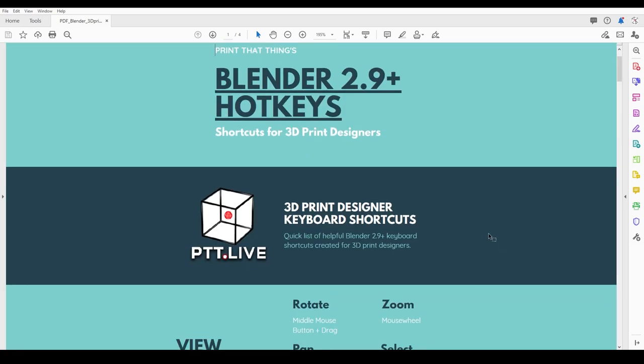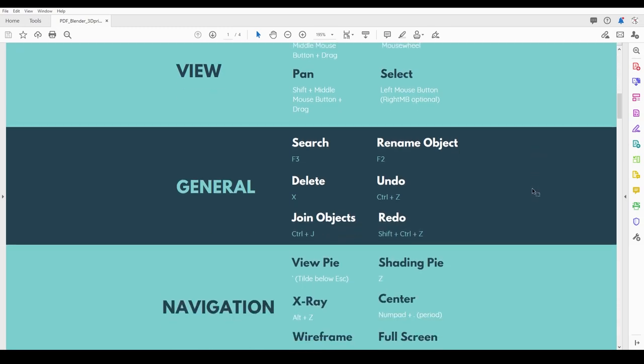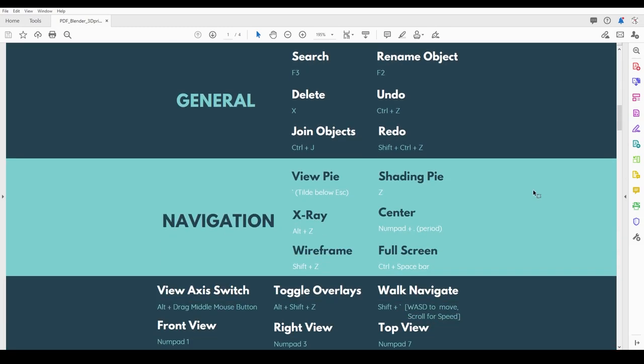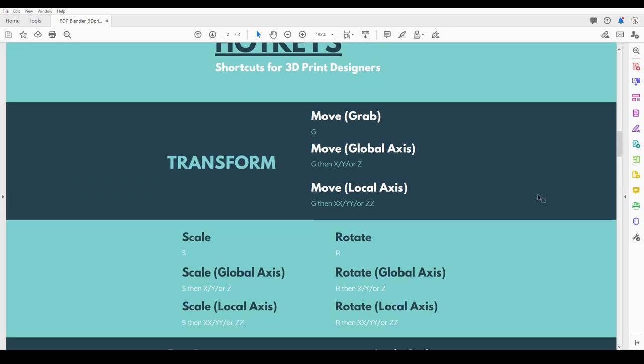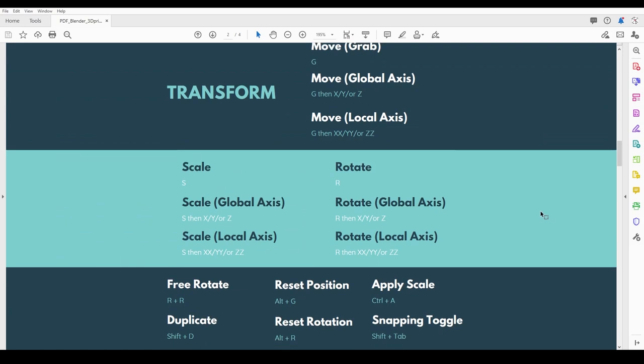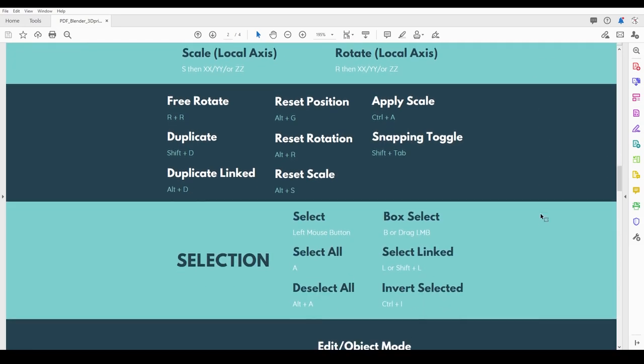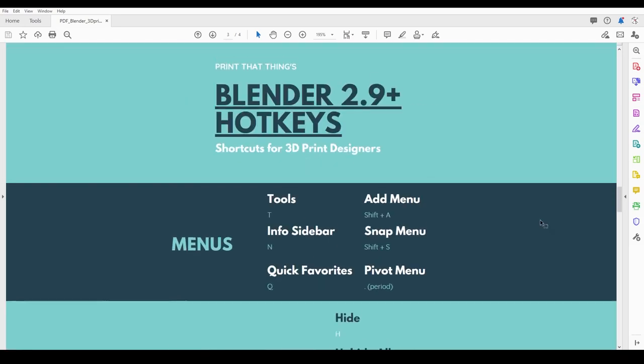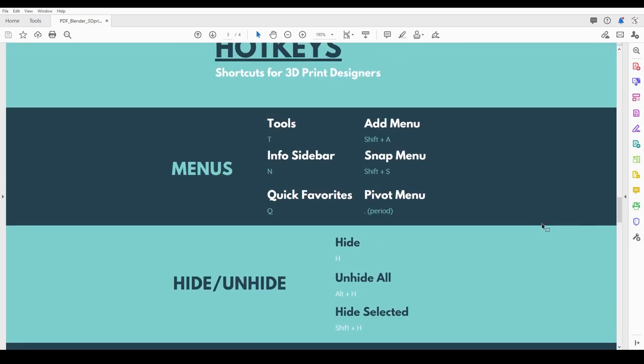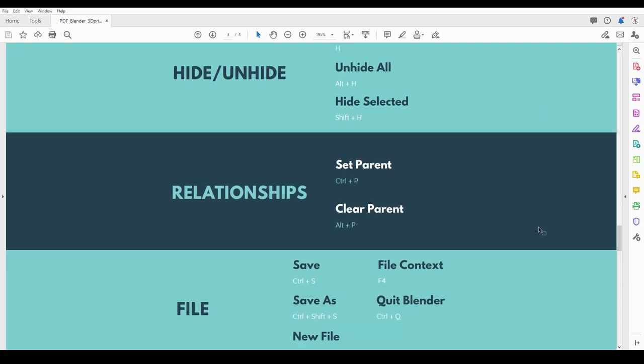So I know it can be intimidating, but don't worry. We're gonna go through each of these. As you go through our courses, you'll start getting more and more familiar, and we're gonna use these all the time. Just know that you have this as a tool if you need it.